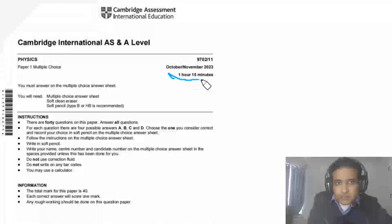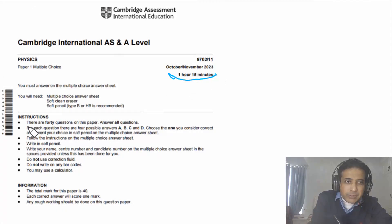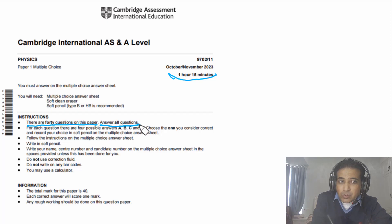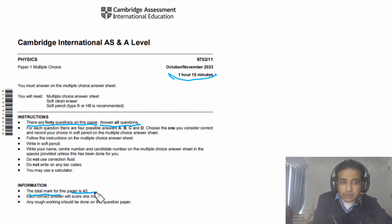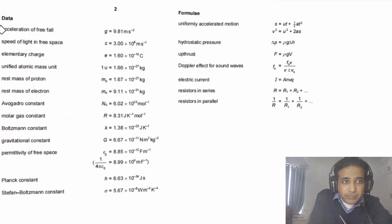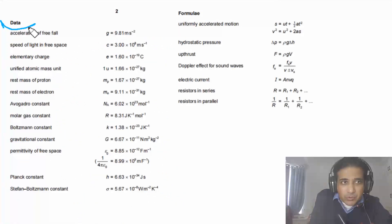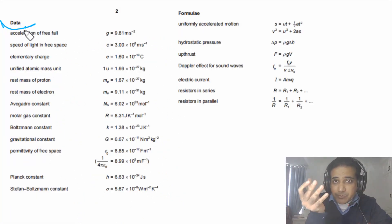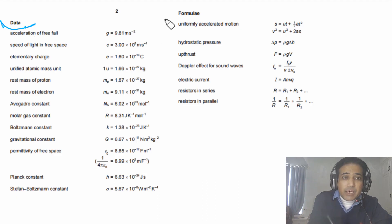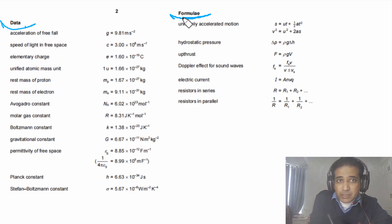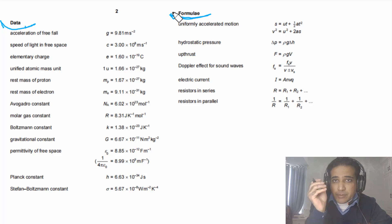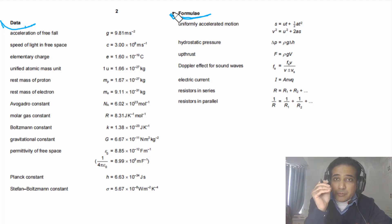Total time for this exam is one hour and 15 minutes. There are 40 questions on this paper, you need to answer all of them, and the total mark is 40. On the second page of the exam paper, important data — values of some important constants — are given, along with some basic formulae, so you can refer there during the exam if needed.